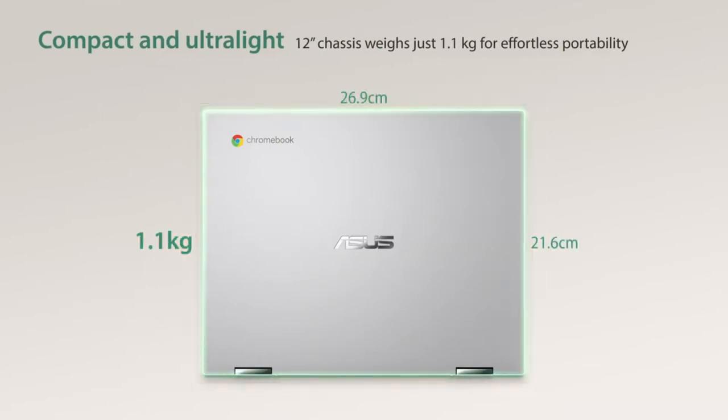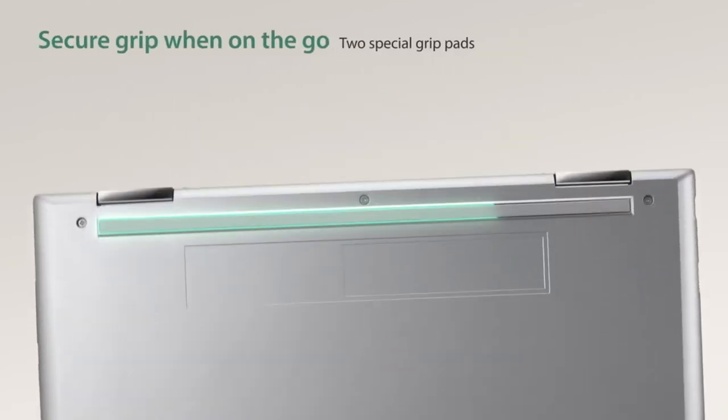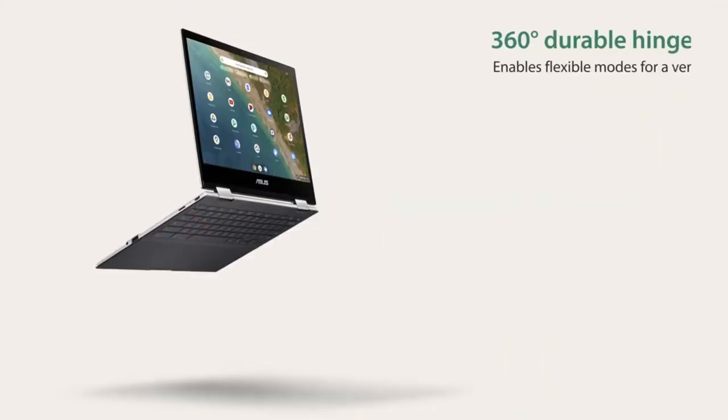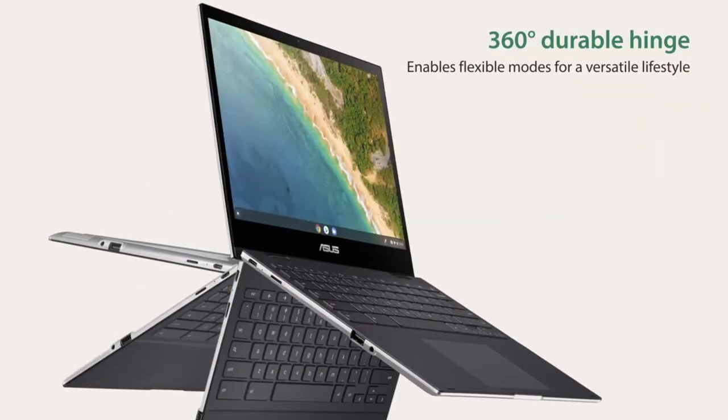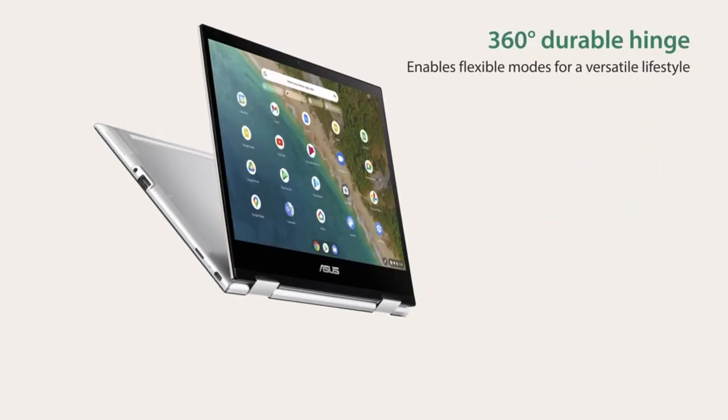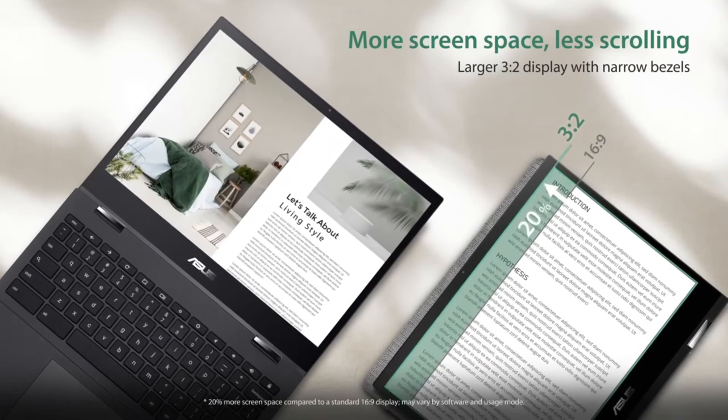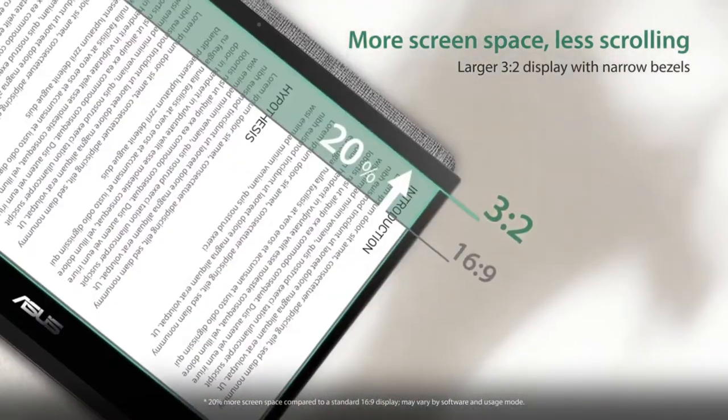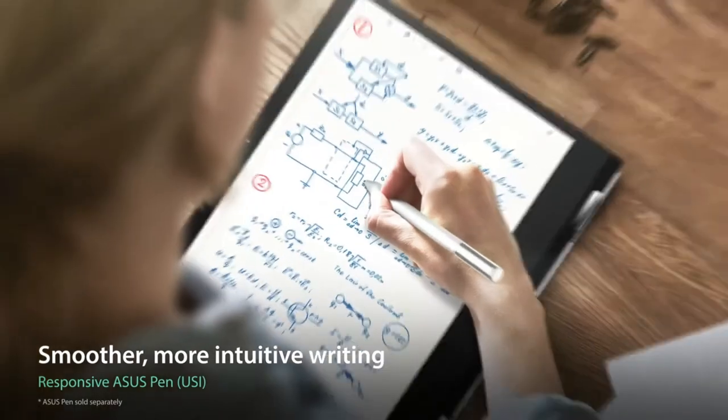Not only do you get a reputable brand like ASUS, but you also get the convenience of a convertible laptop that you can easily carry around and work on at your leisure. Working on this device is perhaps one of the finest experiences for users who are always on the move.